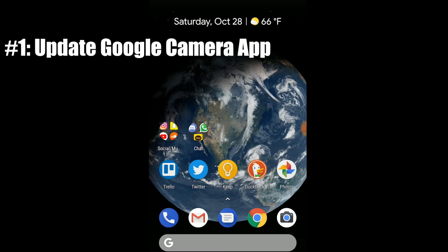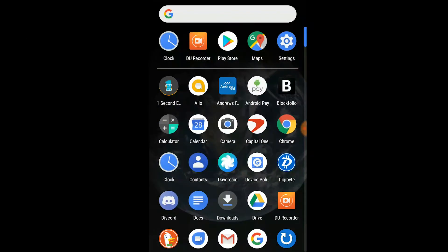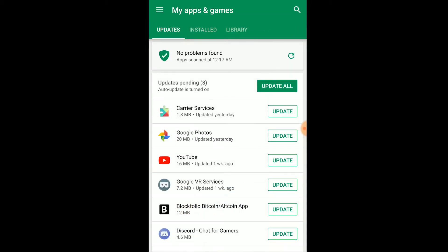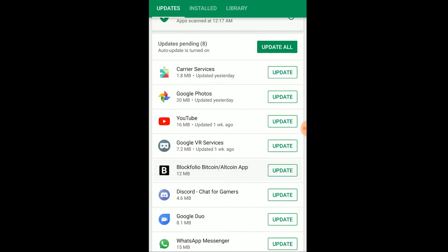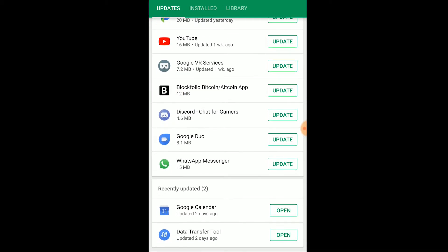The easiest way to resolve this issue is through the Google Play Store. Open up the Play Store app, then in the top left submenu, go to My Apps and Games, and then scroll down until you find the Google camera app.